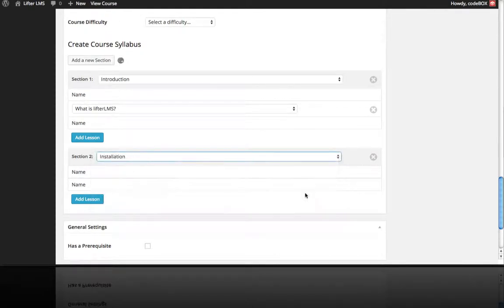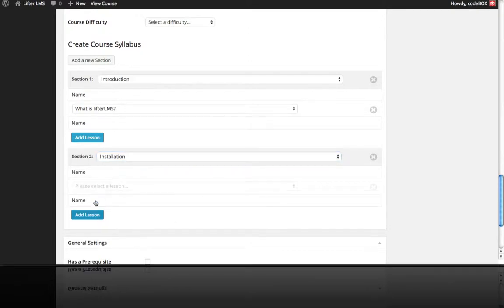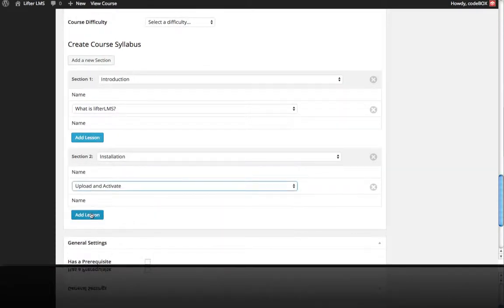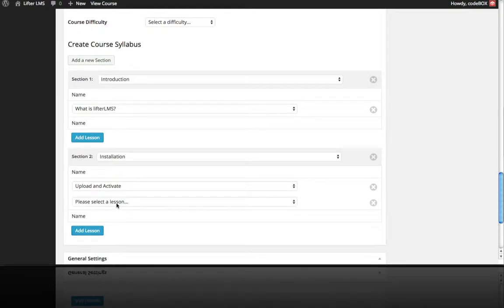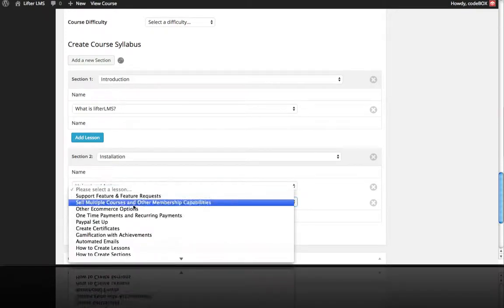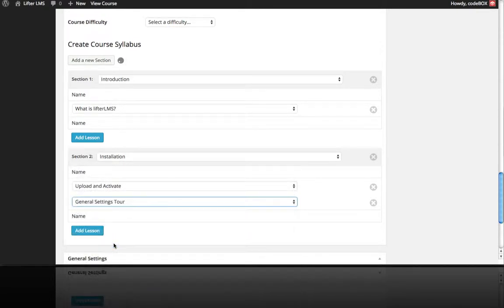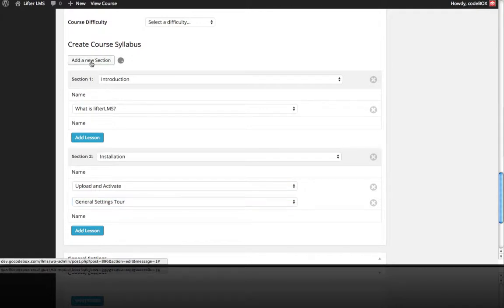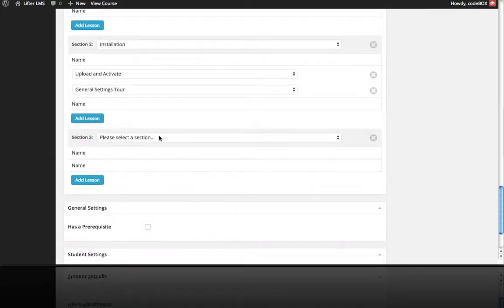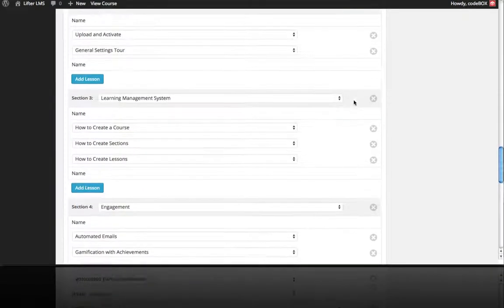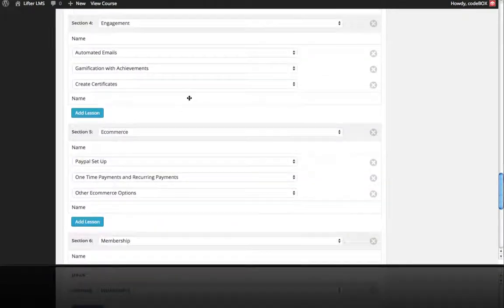Installation is our next section, and Upload and Activate is the next lesson. This section has two lessons, so the General Settings Tour is next. Then we move on to the next section, Learning Management System. You can see I've jumped ahead and added all my sections and lessons.